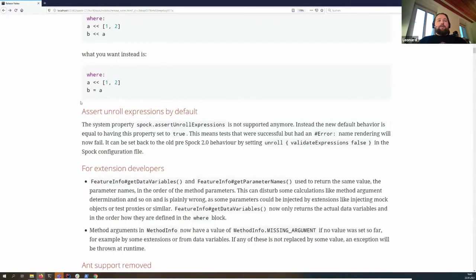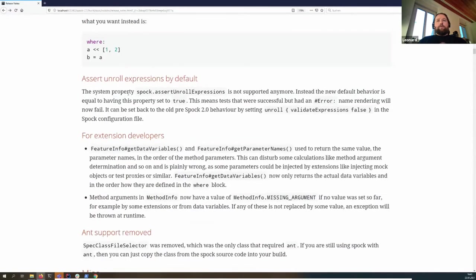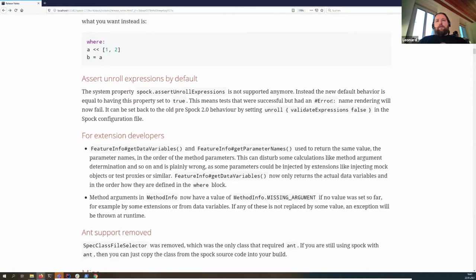We now assert unroll expressions by default. Before this change, you could activate it via a system property, but now it's enforced by default. This means that if you have an unrecognized data variable in your unroll declaration, the spec will actually fail. If you don't want that behavior, you can set it back to the old behavior in the configuration file via 'unroll { validateExpressions false }'.